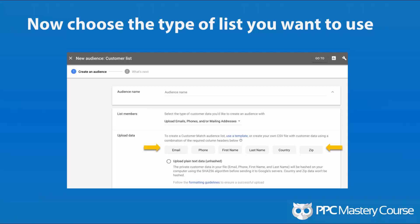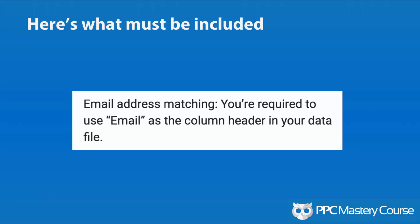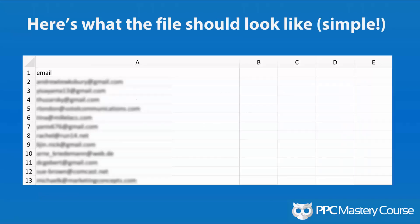You get to choose which type of data you're going with — an email list, a phone list, or a customer list based on first name, last name, country, and zip. In this case, we're going to choose the email option, uploading plain text data based on a customer email list I have for PPC course. Within this file, you need to make sure you have a column called 'email' — a column header called email and then a bunch of email addresses. It's really that easy.